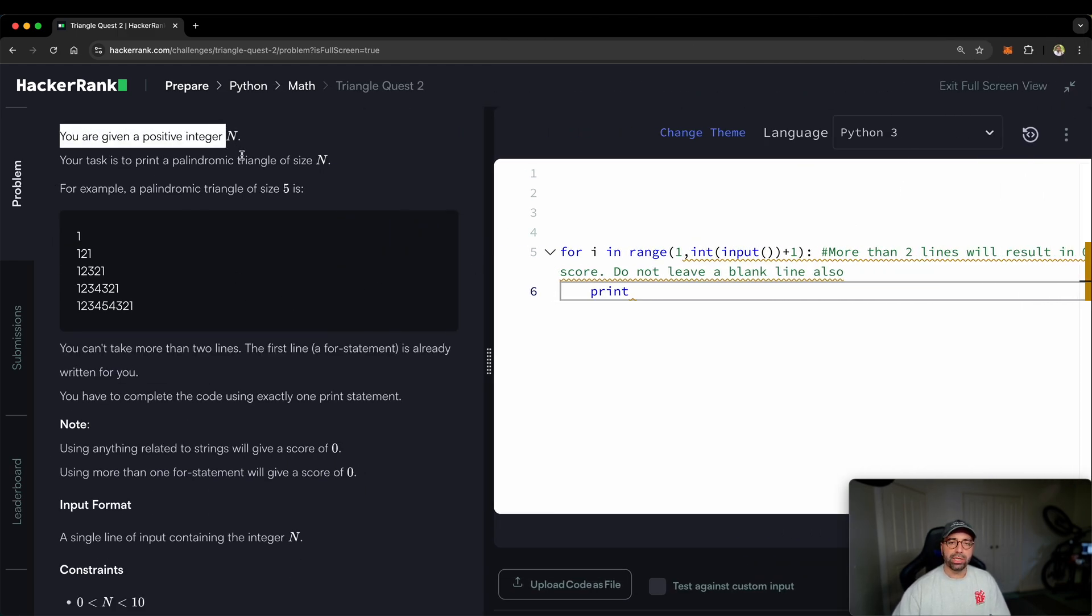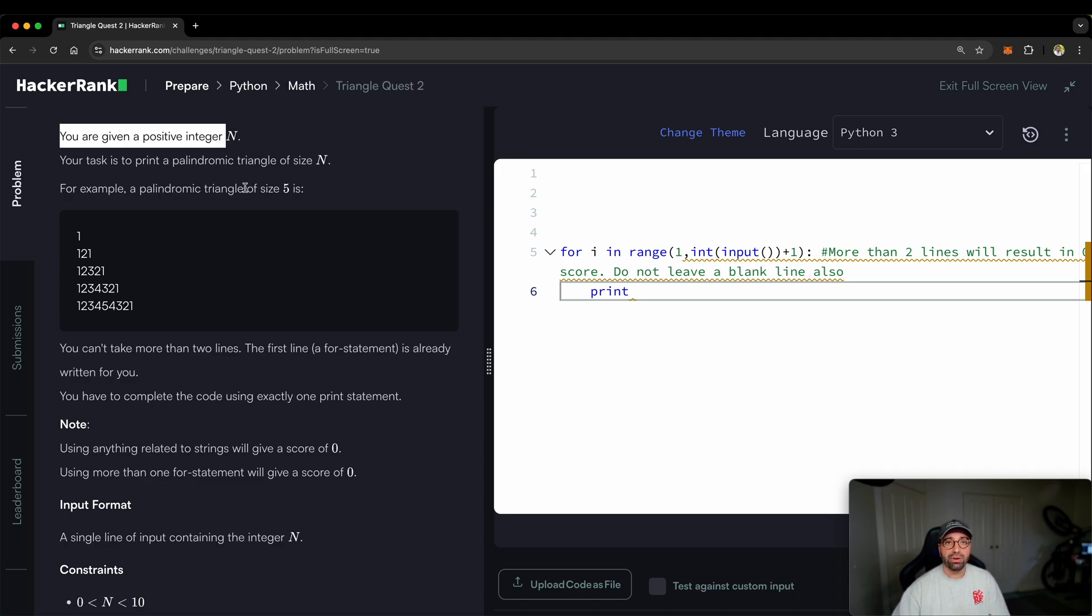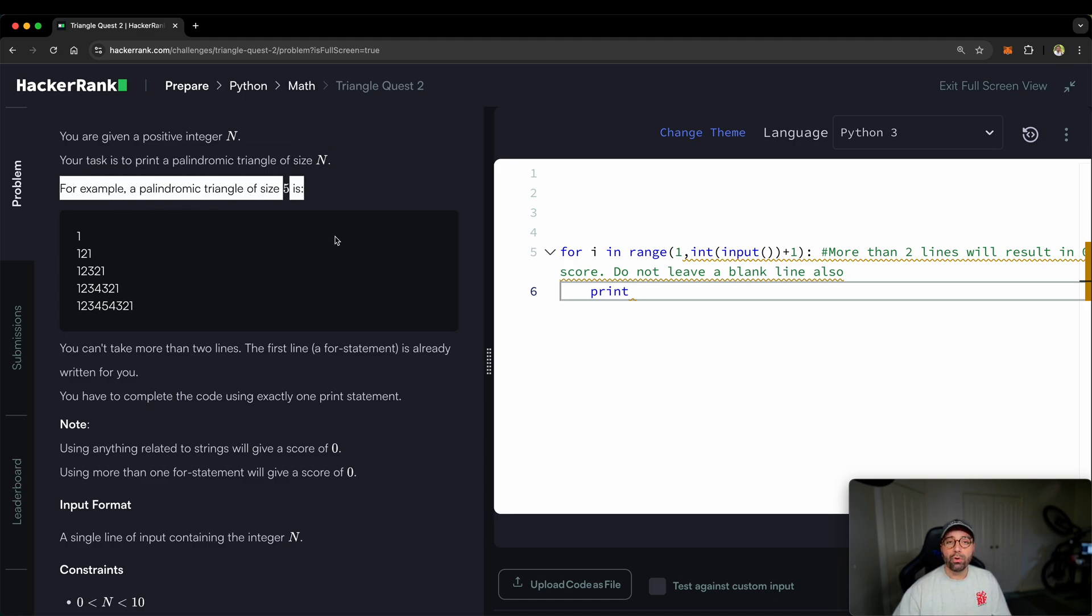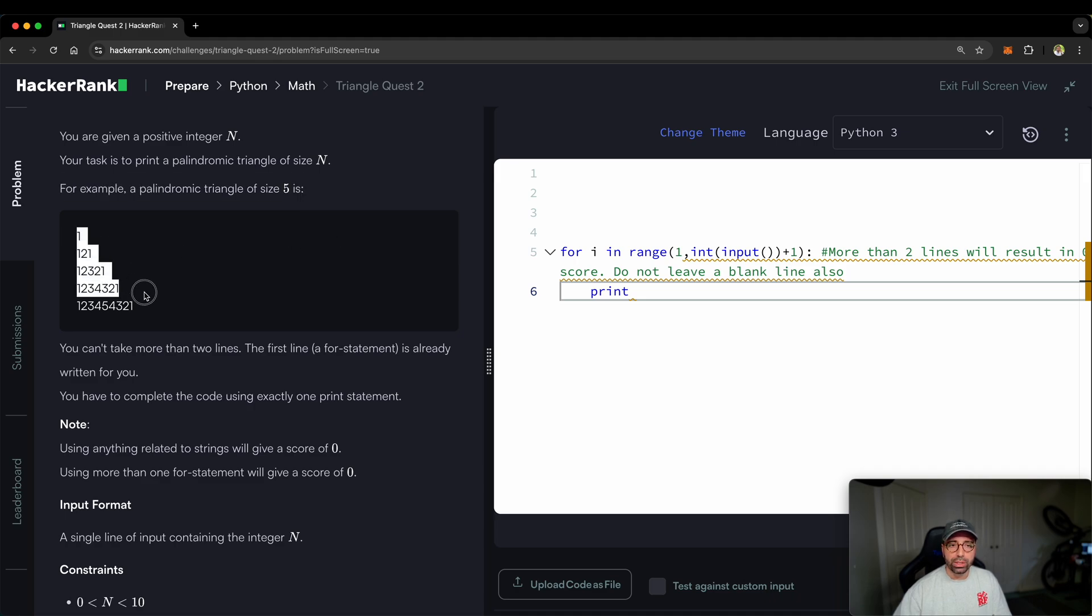But let me make this bigger so that I can run you through what the problem is. You are given a positive integer, maybe number five, maybe number ten, maybe number 100, I don't know, a positive integer. Your task is to print a palindromic triangle of size N. For example, for number five, it will look something like this.